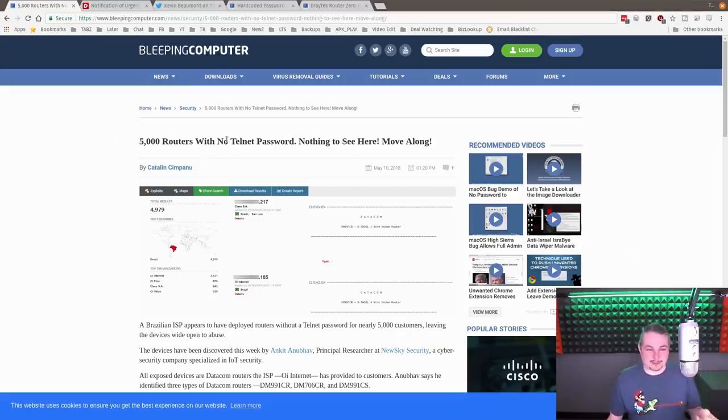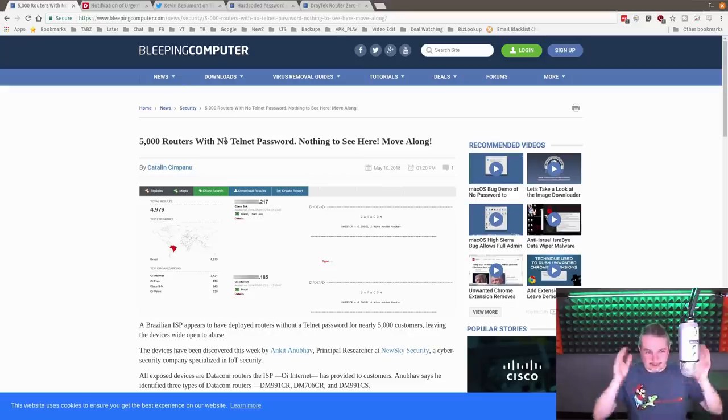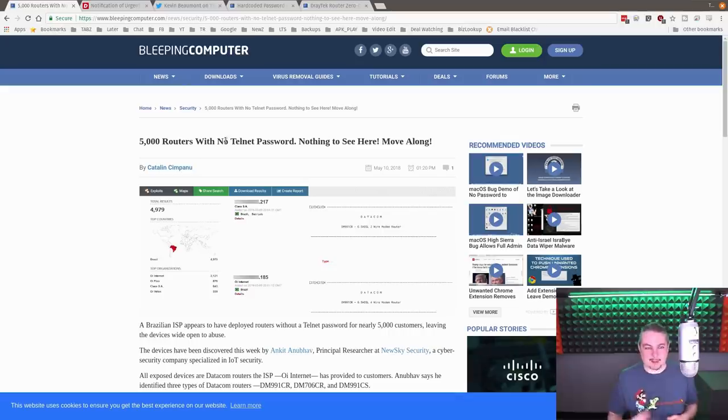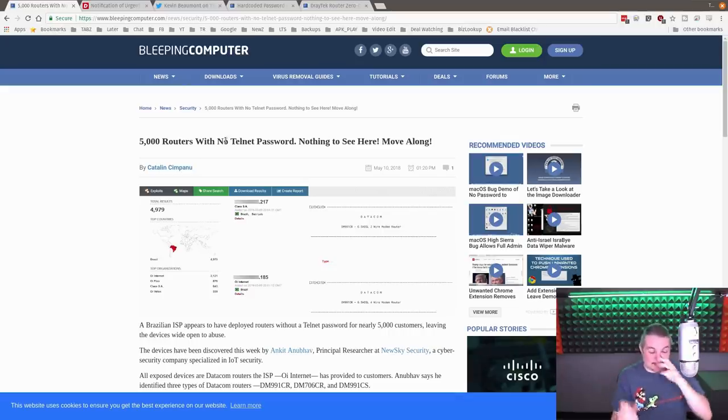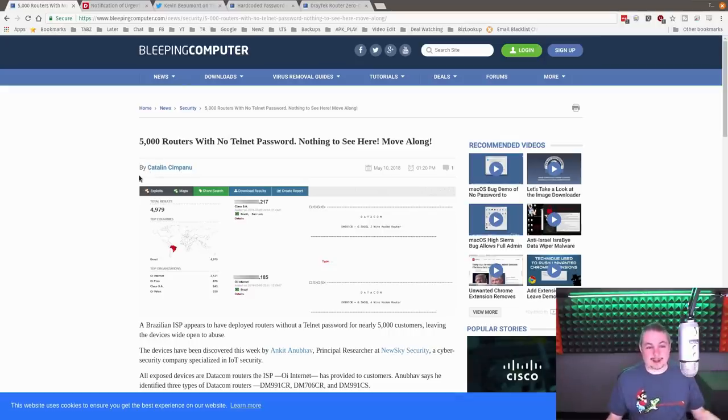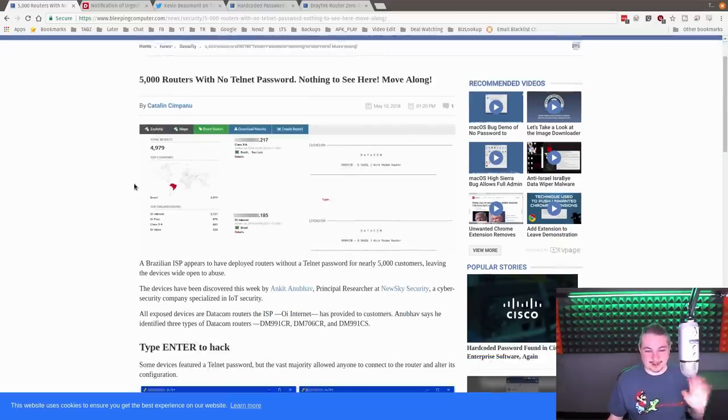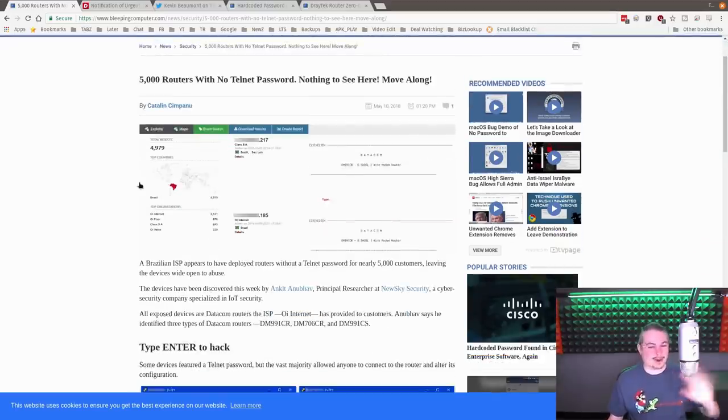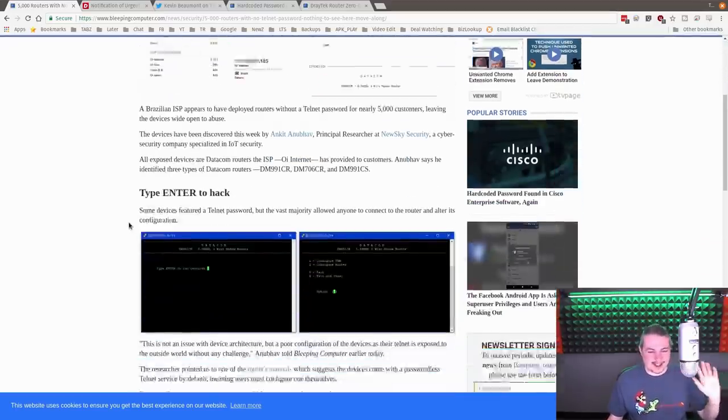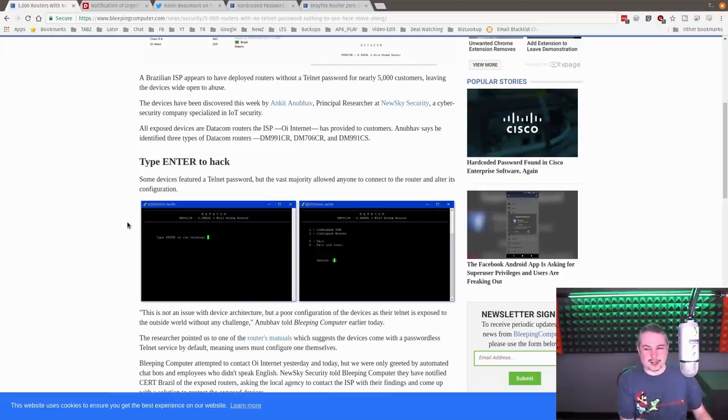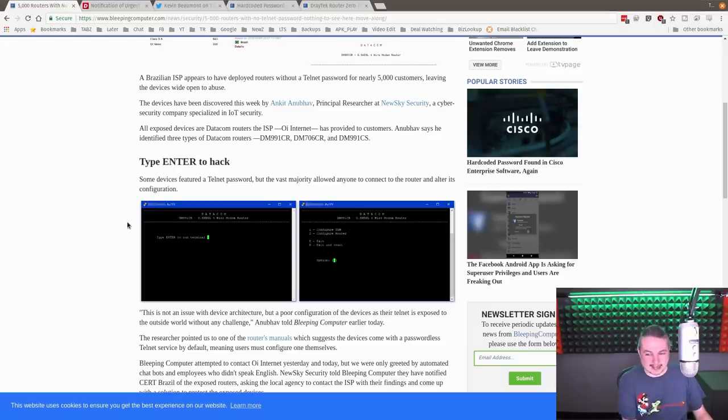We'll start with the first one and I'll leave links to all this because I want you to read as well and get a better perspective of this. Maybe I'm wrong and tell me I'm crazy if I'm crazy, but we're going to start with 5,000 routers with no Telnet password. Nothing to see here. Move along like the title and type enter to hack. This is worthy of calling it a hack.